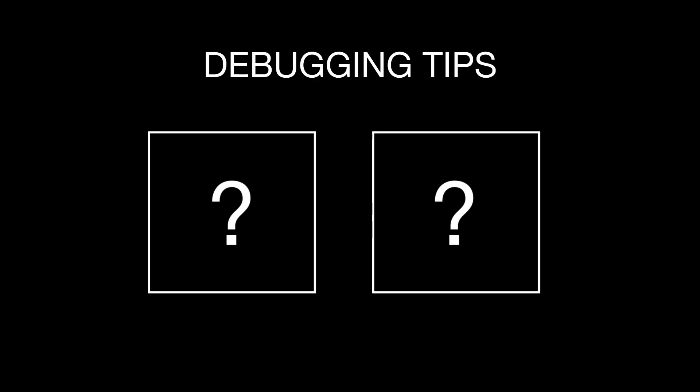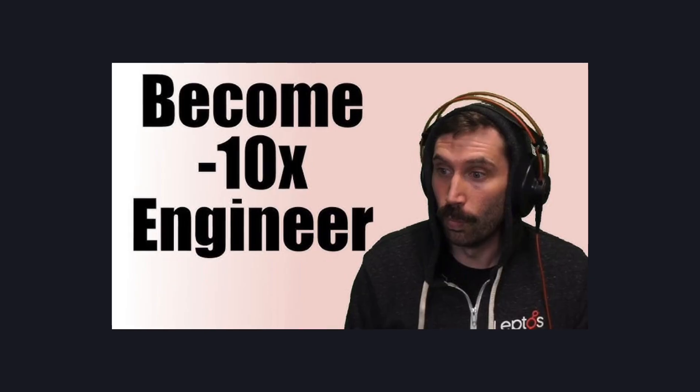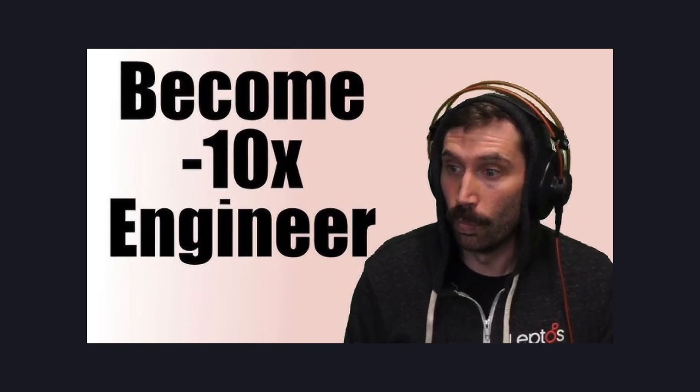This is how two great debugging tips from the founder of Bun saved my vibe-coded chat app and made me a minus 10x developer.